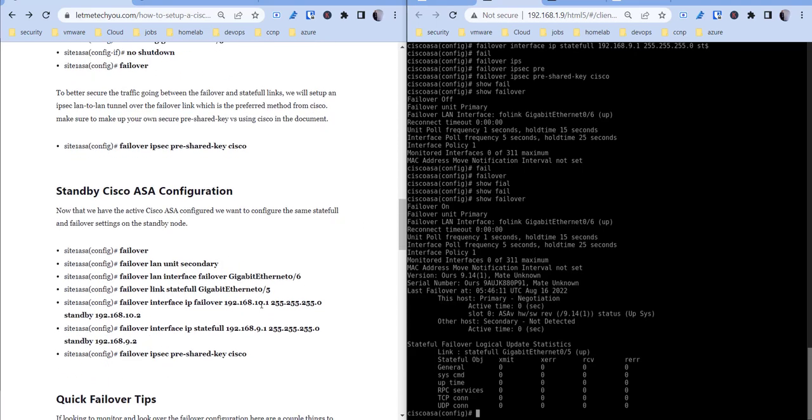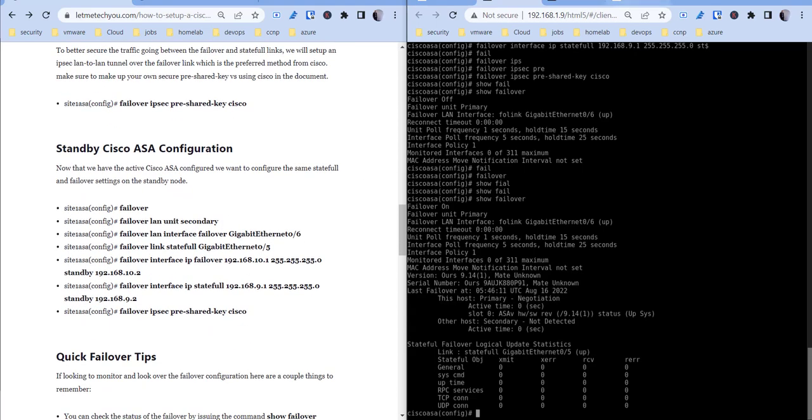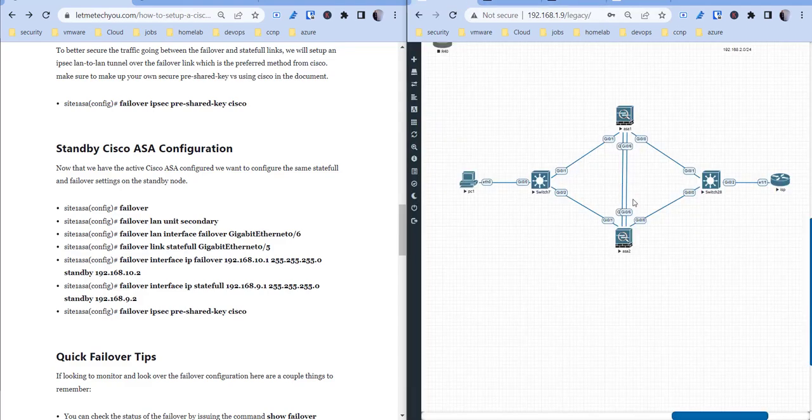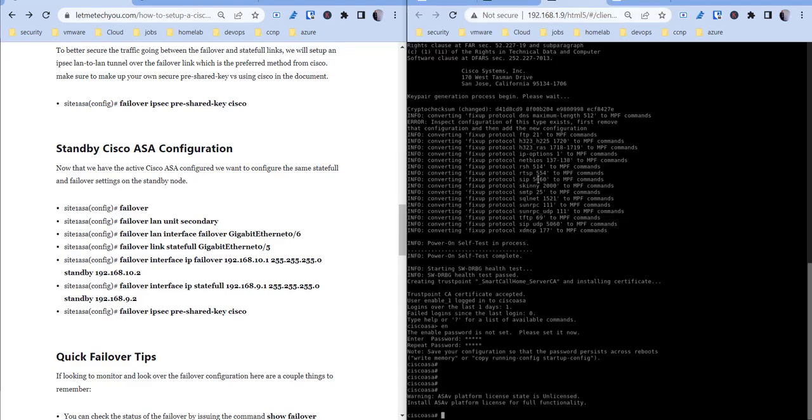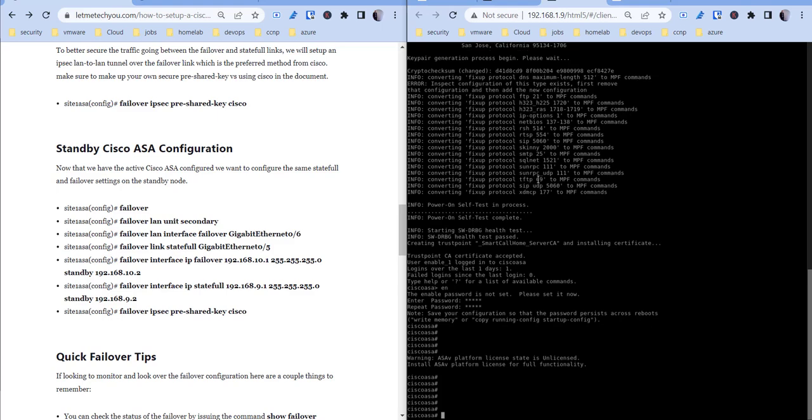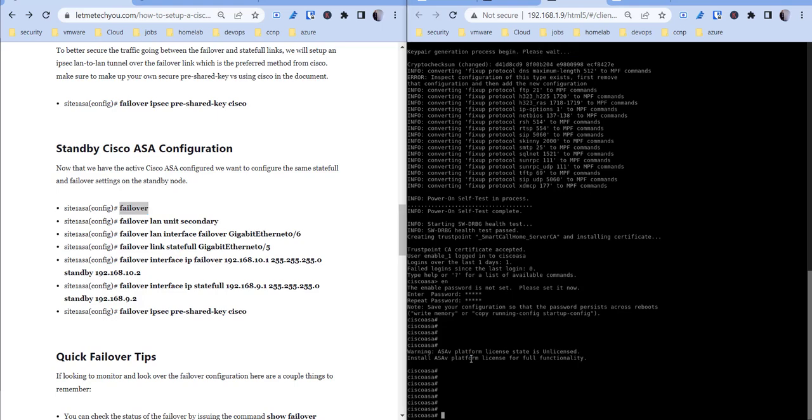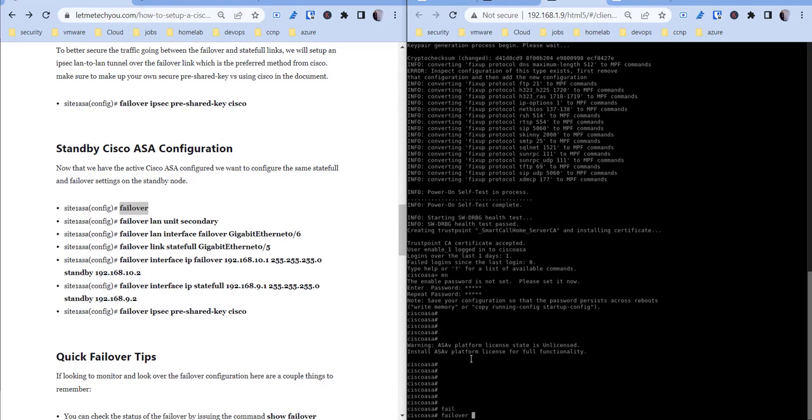So if we go to ASA 2, which is the bottom ASA here, which would be our secondary, we're not going to turn failover on here at the top first. We're going to just configure everything to come back around and then turn the failover on, so that way it can start to replicate the changes without us breaking that configuration.